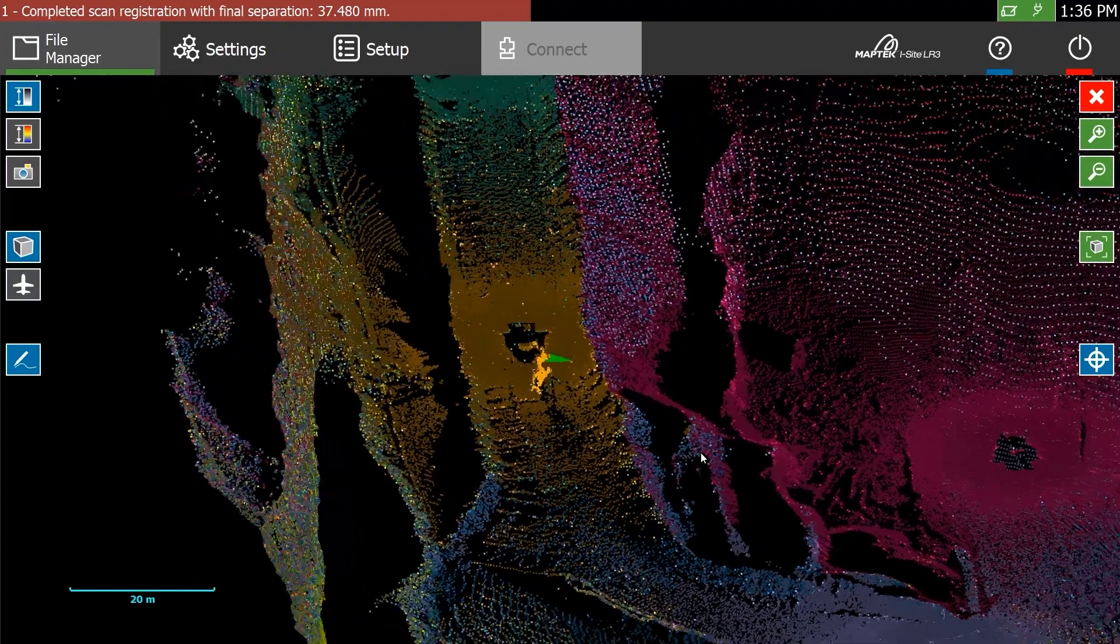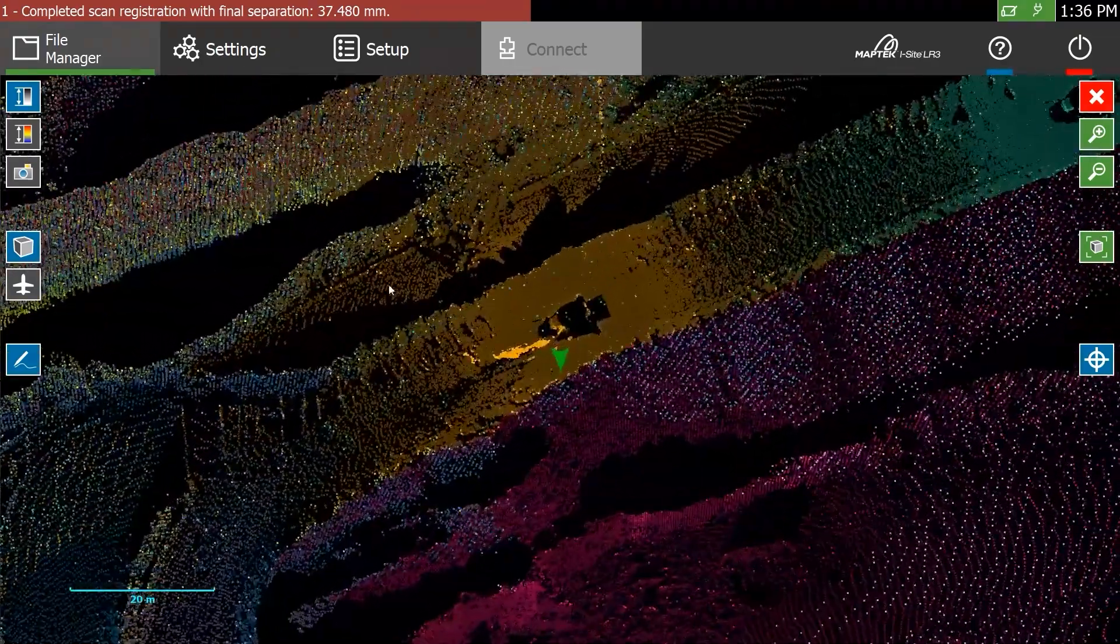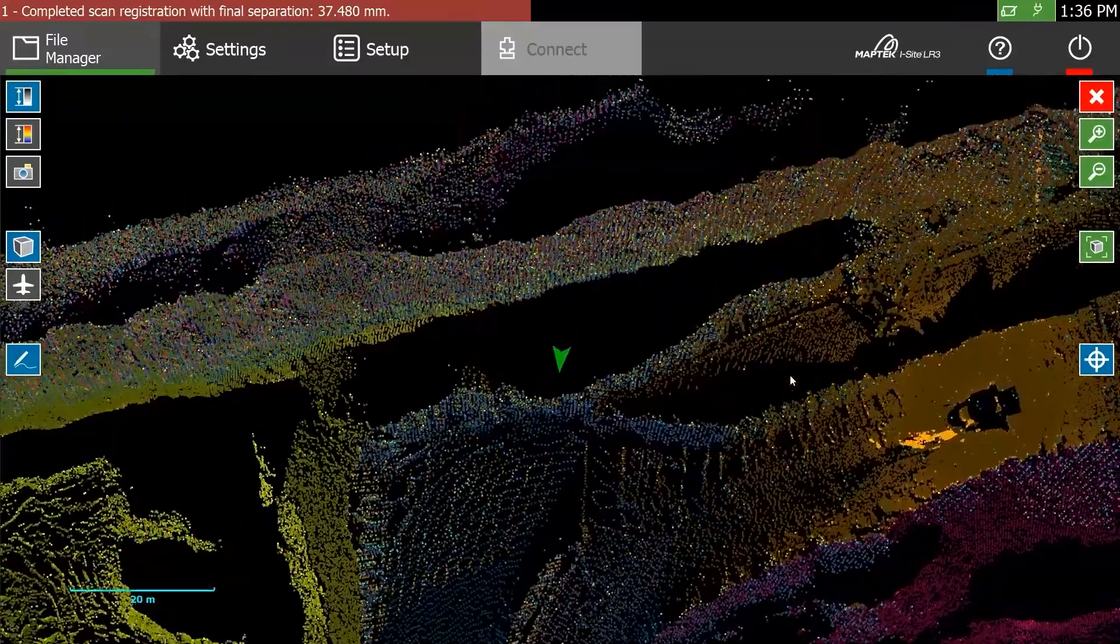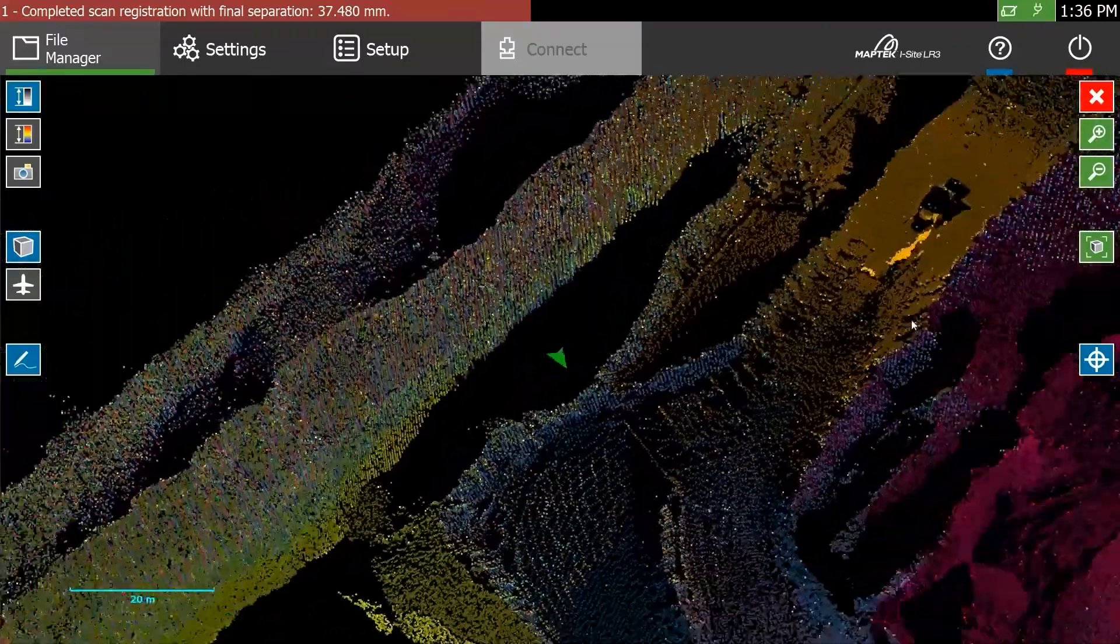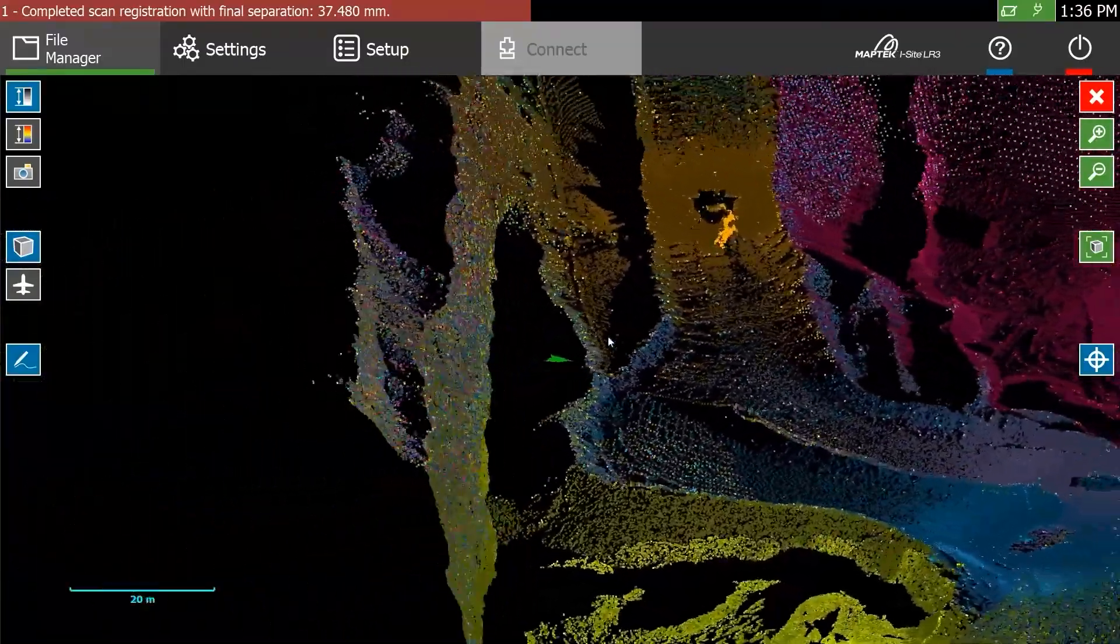Global registration is now faster and includes auto-grouping scans from the same origin, streamlining the entire field to finish workflow.